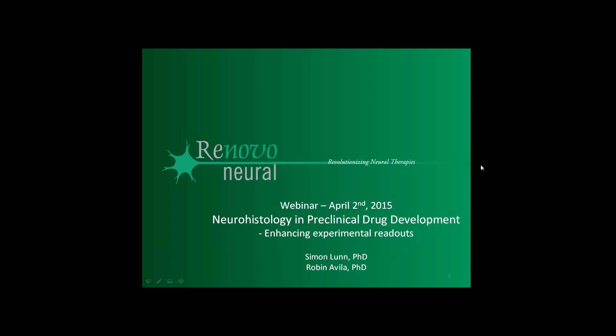My name is Simon Lunn and my co-presenter is Robin Avila. We're both scientists here at Renovo involved in both project planning and data analysis. We've worked with a wide range of problems that we've answered using our neurohistology pipeline.